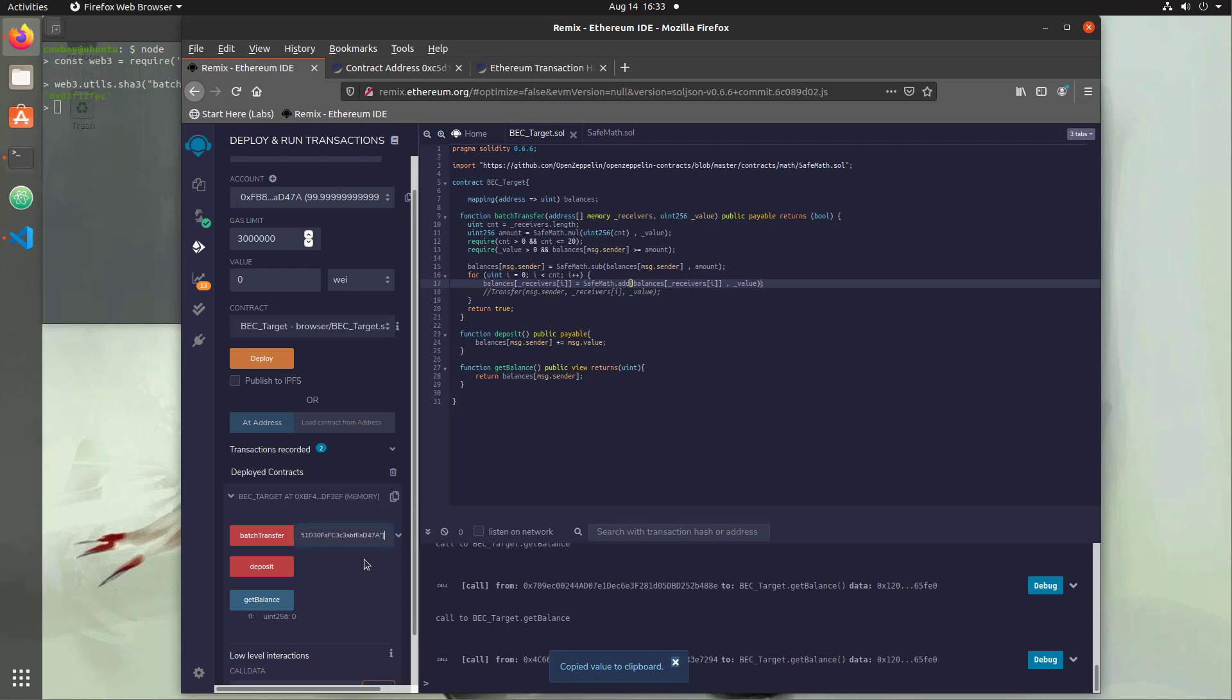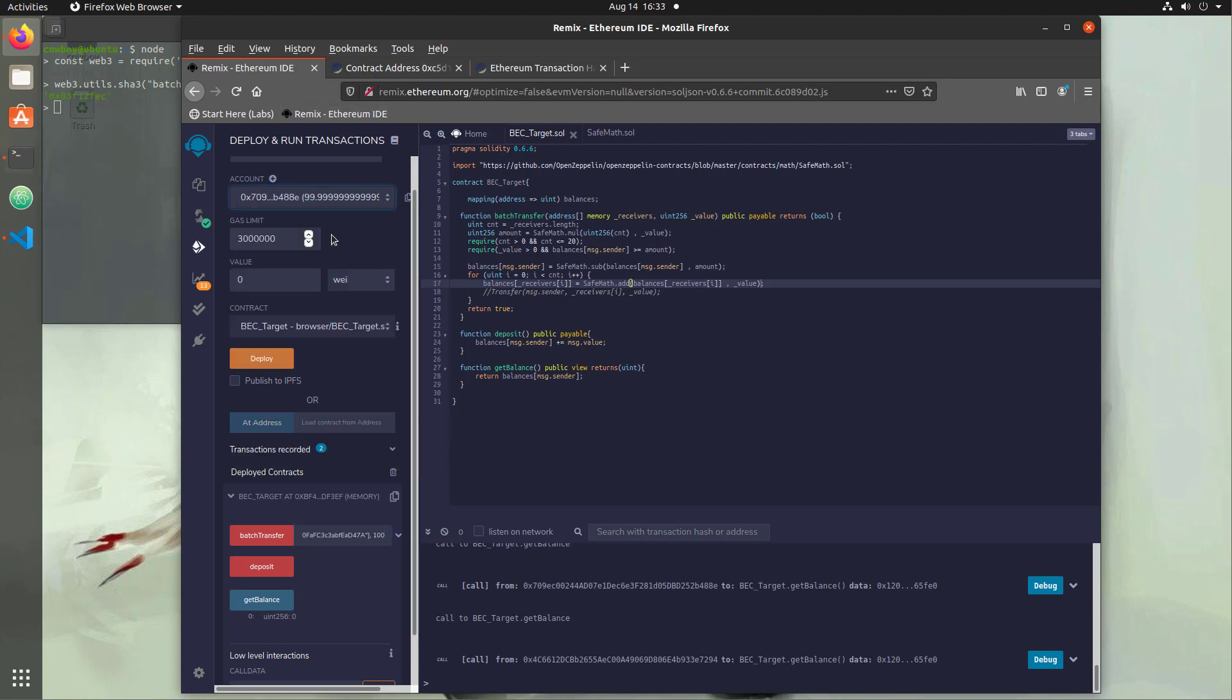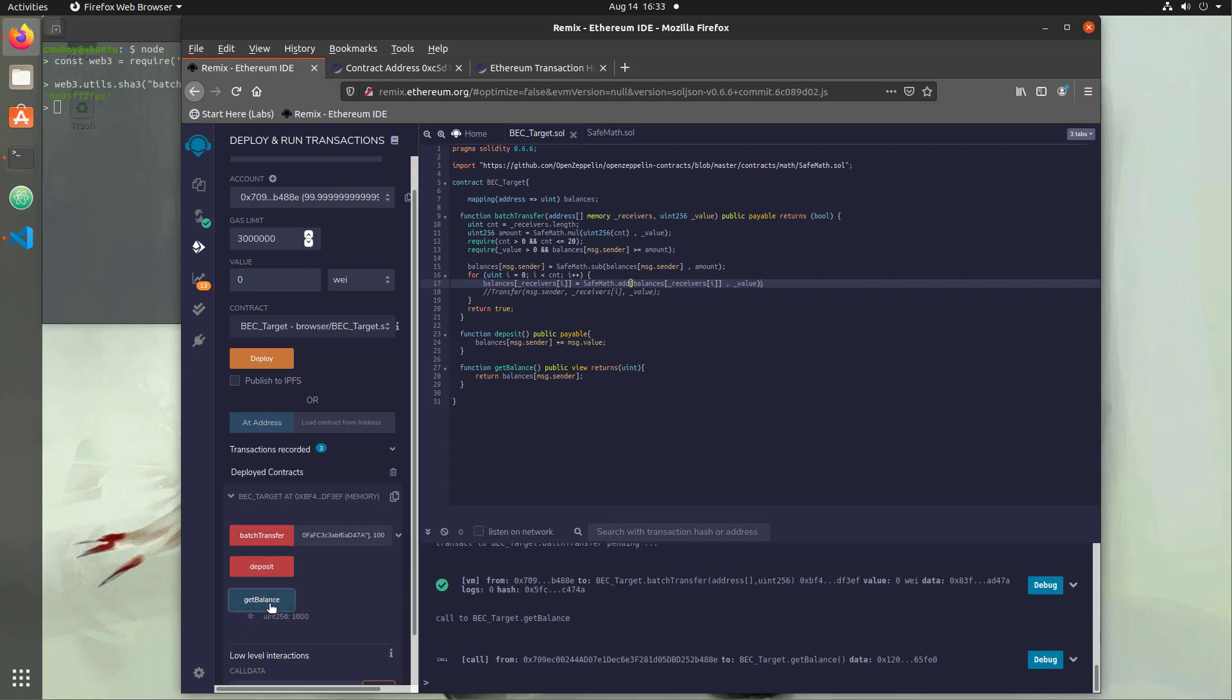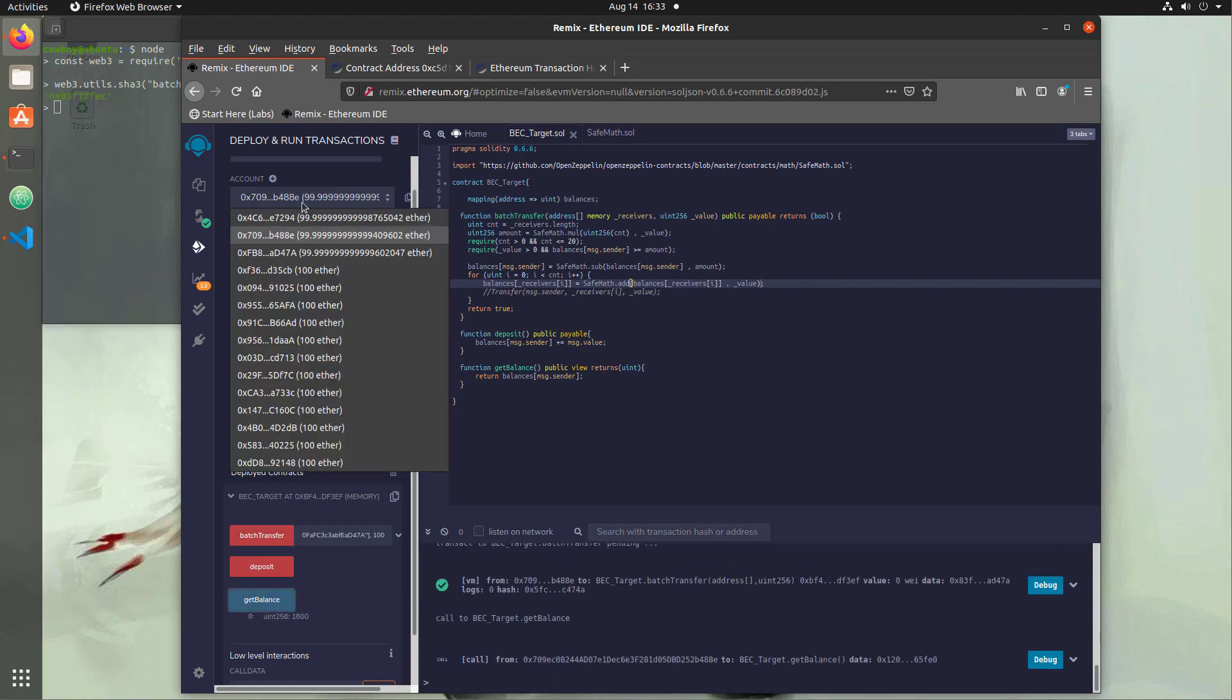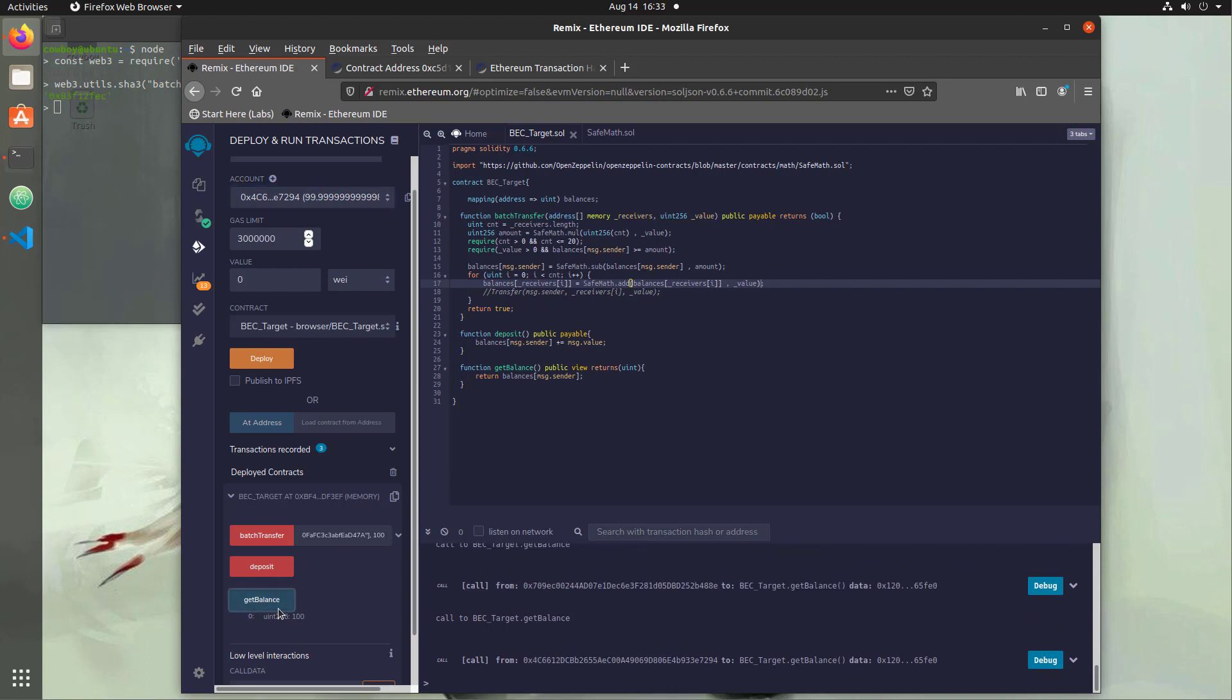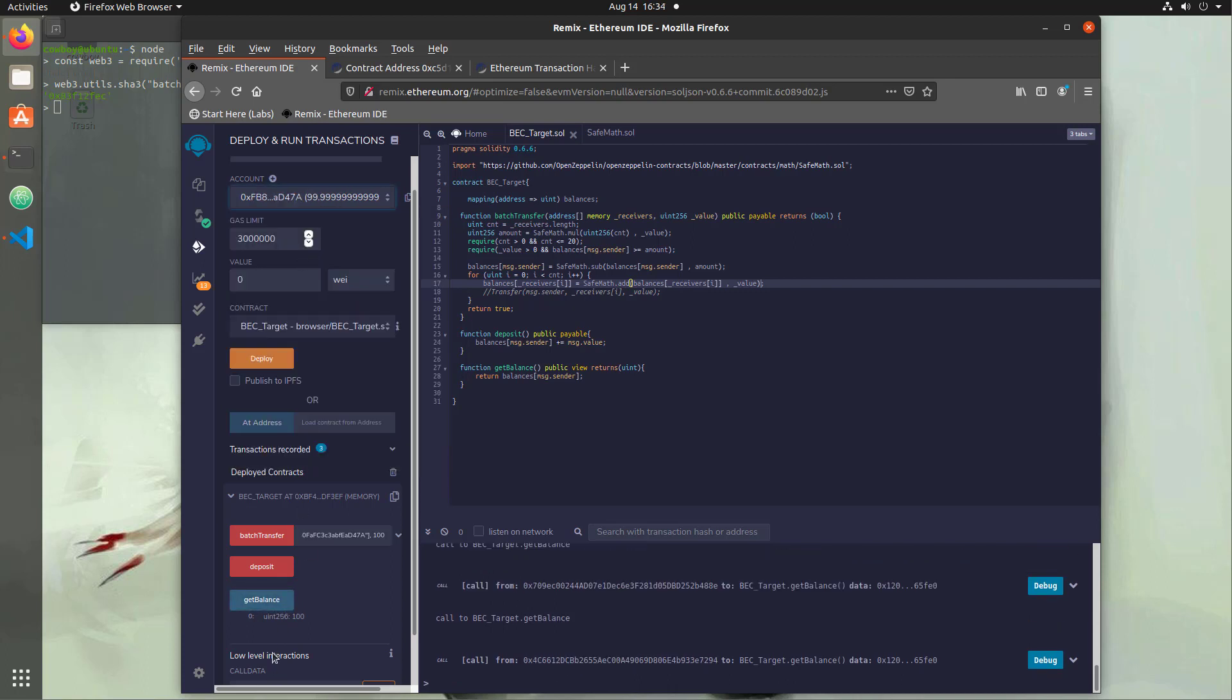And then let's first put a normal value in here. So we have 2,000 wei, so let's just send 100 again. And let's make sure we're in the account where we actually have a balance. We'll double check that here. Yep, we have a balance of 2,000. So let's try our batch transfer. Okay, so our balance is 1,800 now, and one of these here should be 100. Okay, perfect. This other one should be 100. Yep, it is.